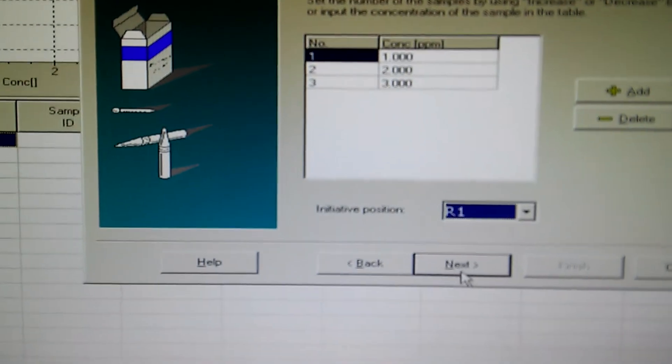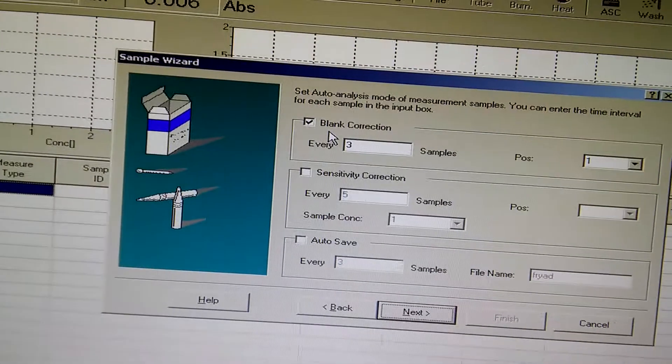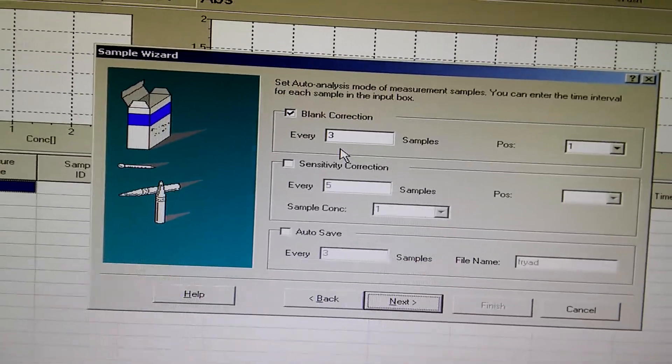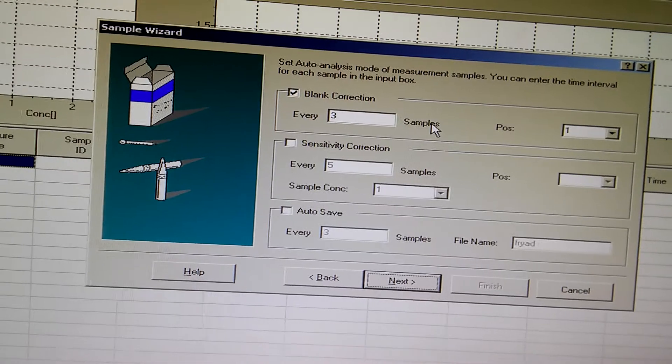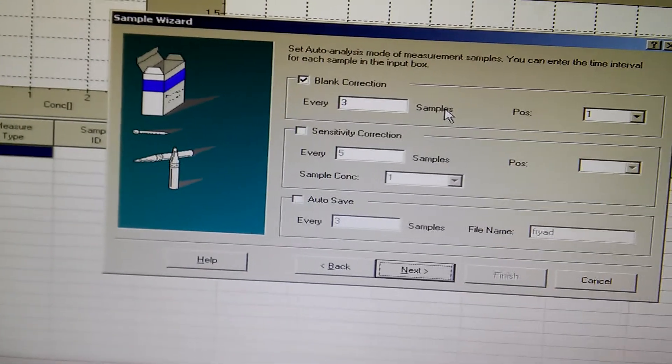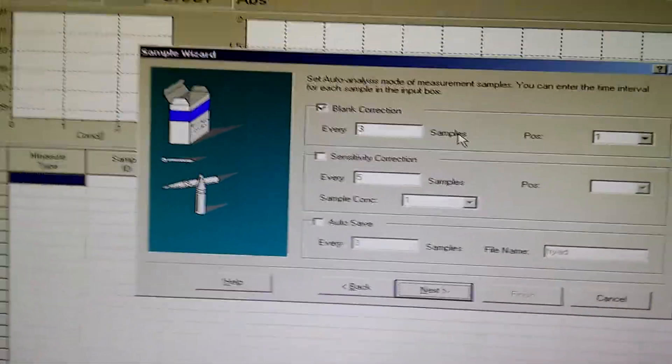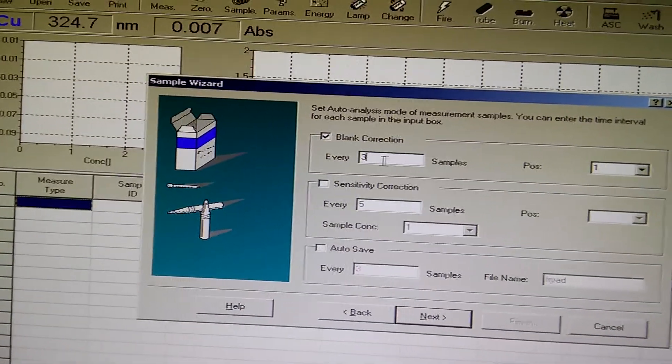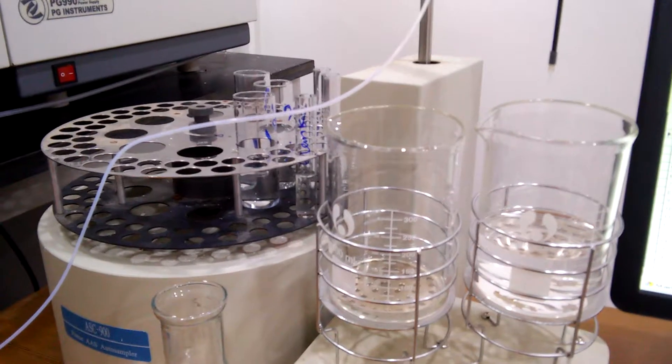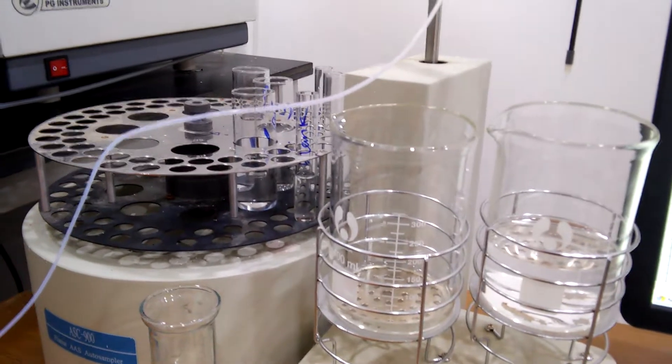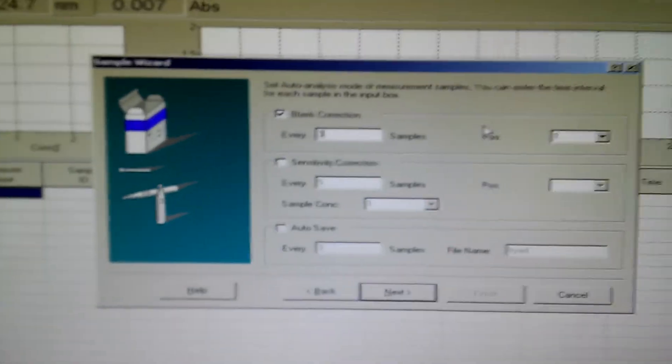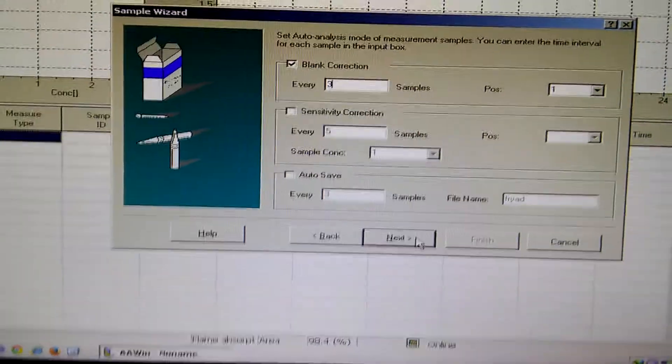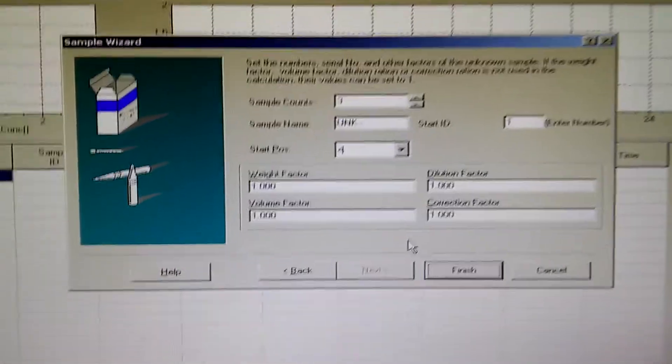Now press next. How many blank corrections? After how many times of determination do I have to clean and make blank correction? I set it here for three times. So when the auto sampler picks up three different samples, it has to make a blank correction after that. Press next. Now we have here blank started with number one, so it will be like this: Unk1, Unk2, and so on.